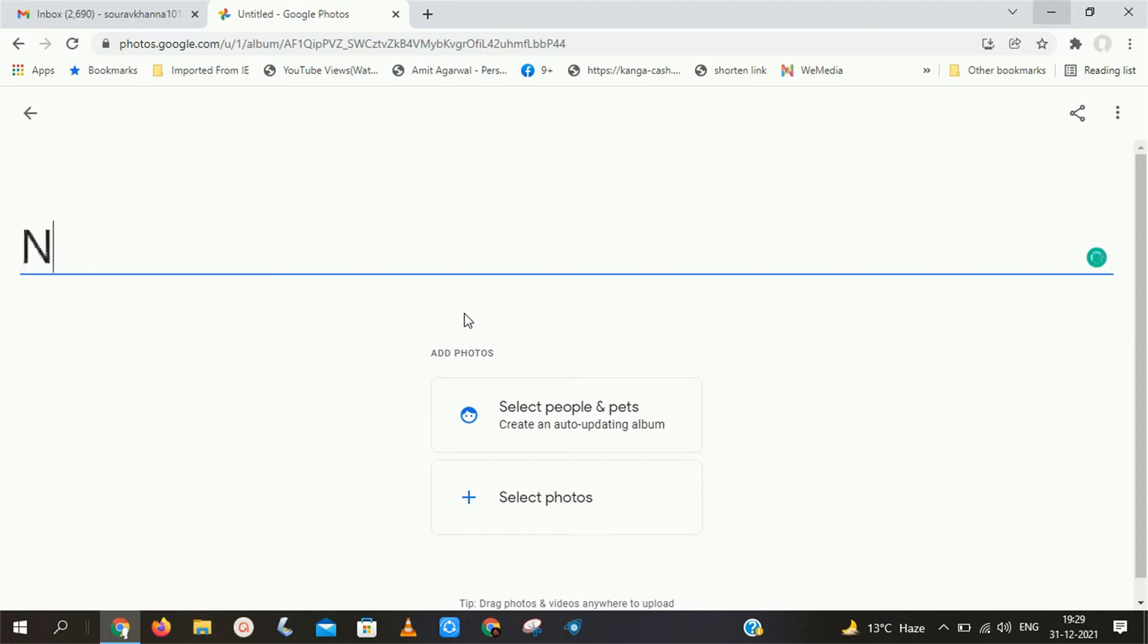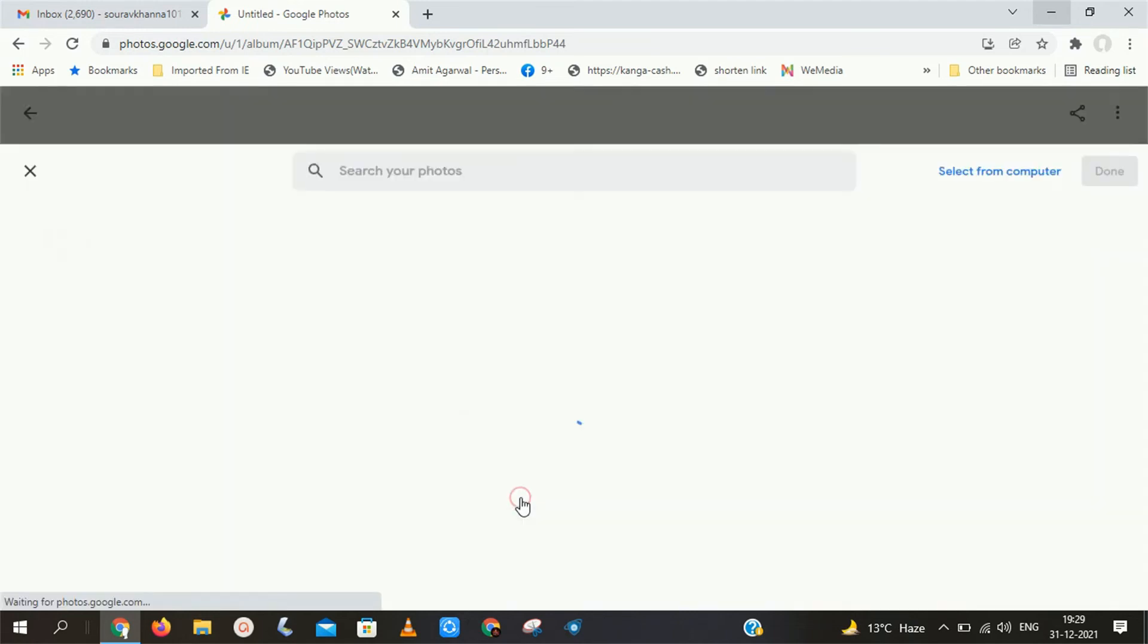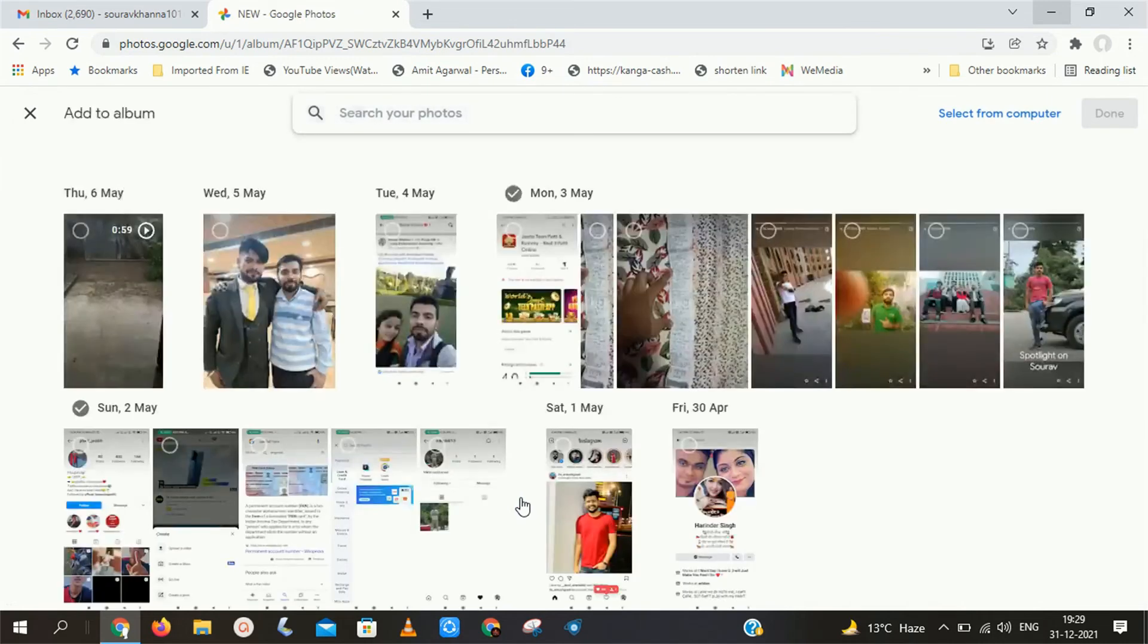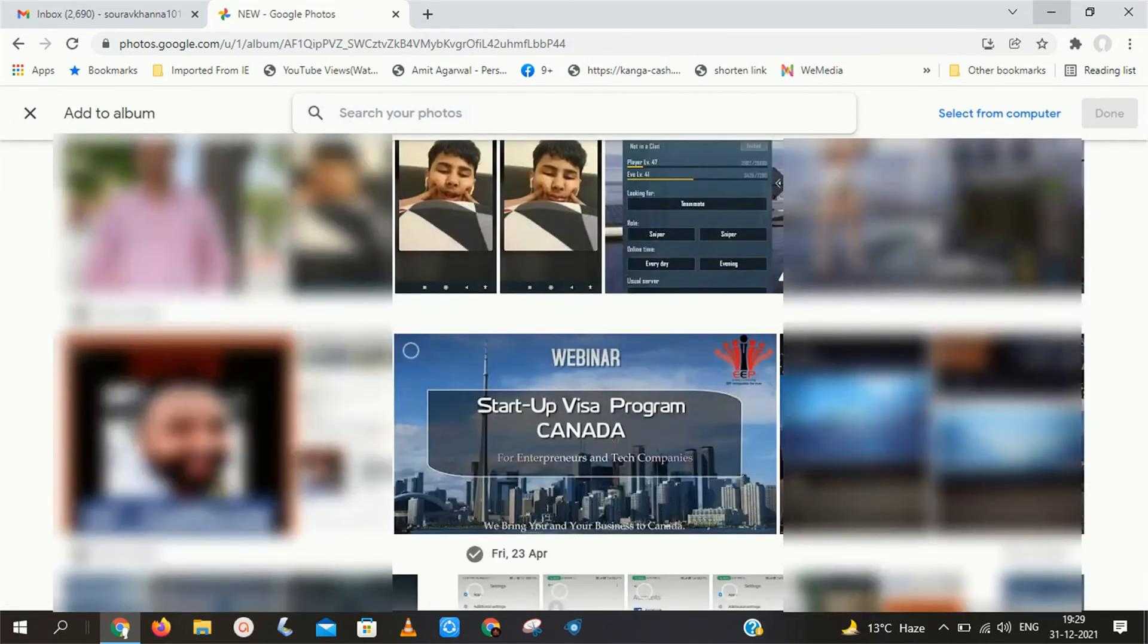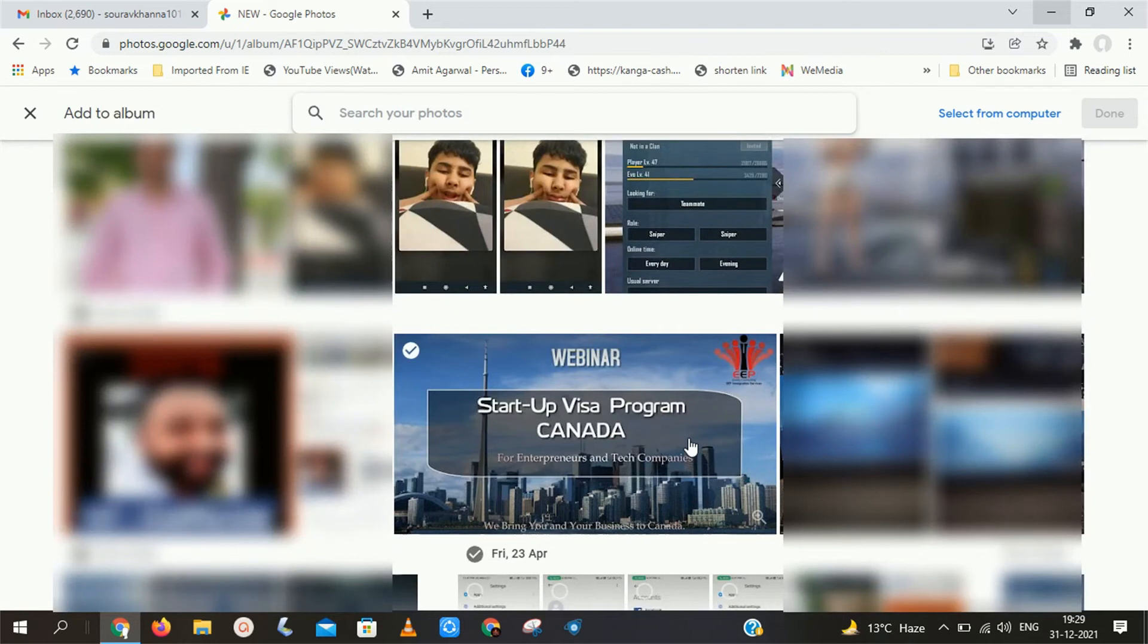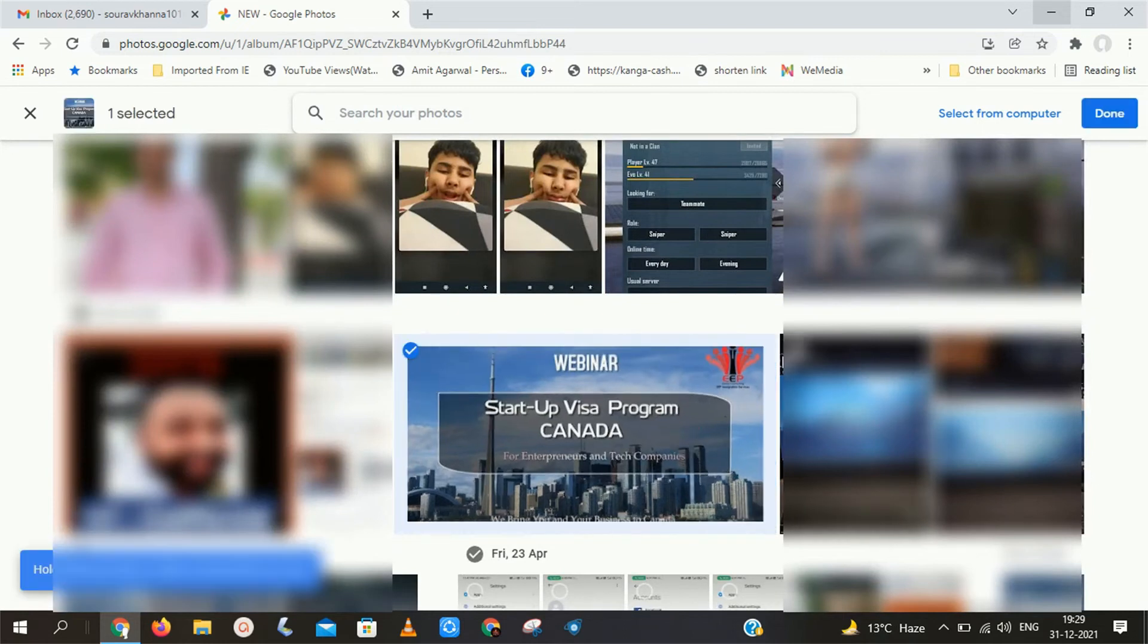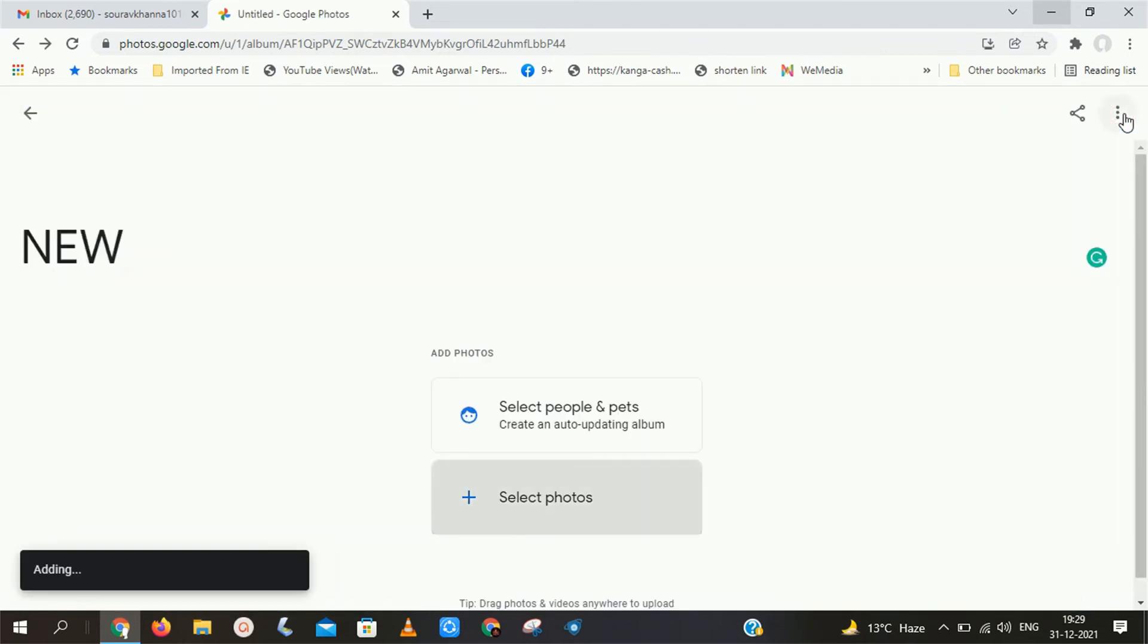Now give any name to this album and click on Select Photos. Now select that photo that you want as your Gmail background. Here I am going to select that Startup Visa Program photo for my Gmail background. After that click on Done.